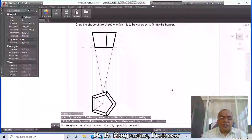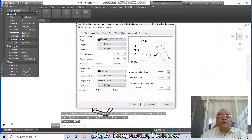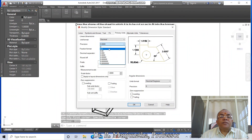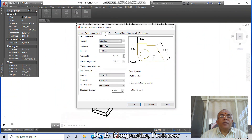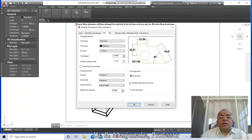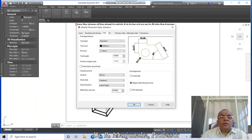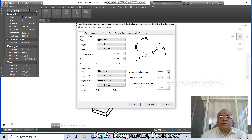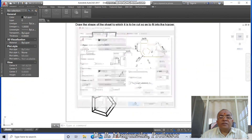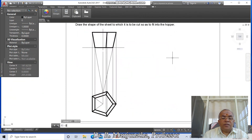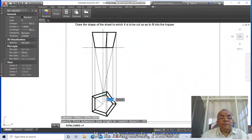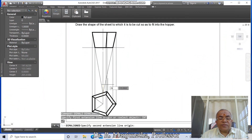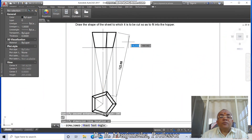Go to DDim (dimension settings). Go to Modify, go to Primary Units, set precision to second decimal point. Make text height 4, aligned with dimension line, center placement above. Take text distance as 3. Symbols and Arrows: set arrow size as 4, lines offset from origin as 3. Say OK, then Close.